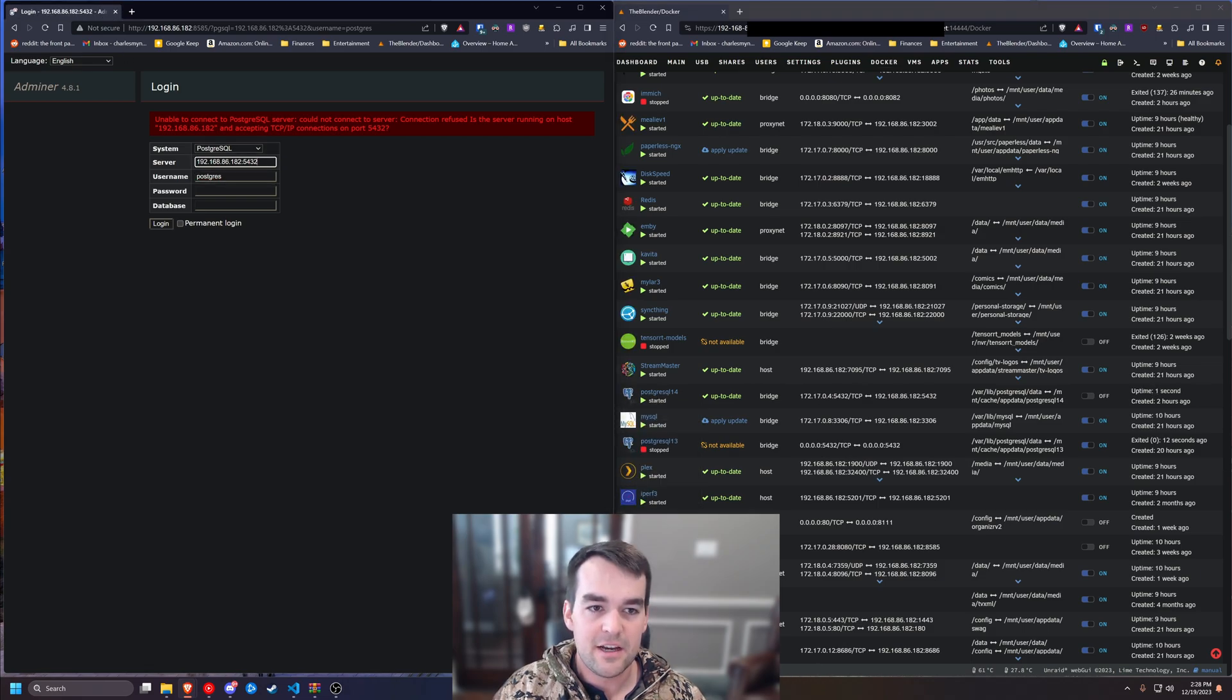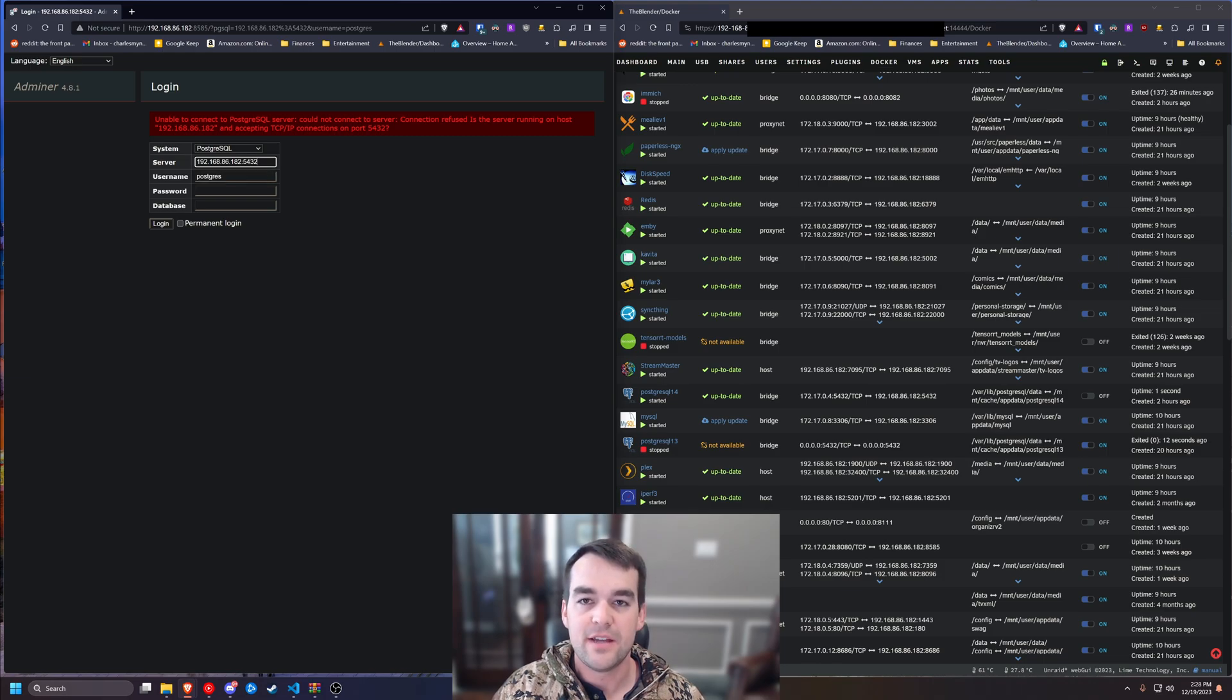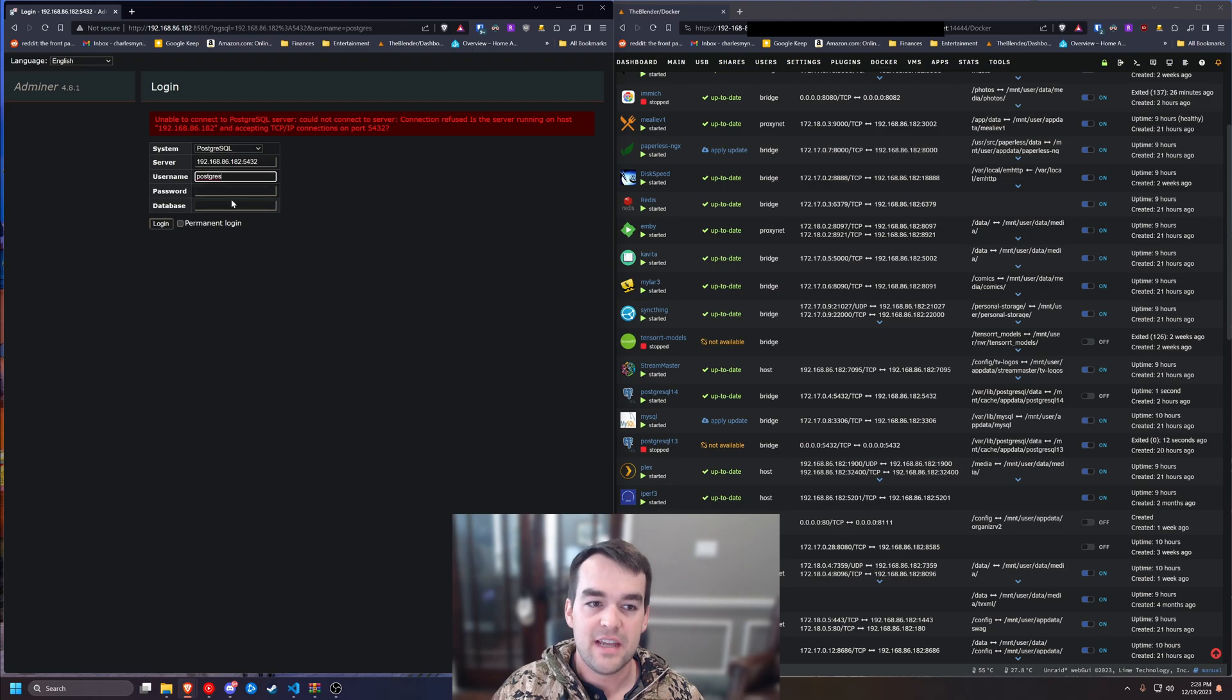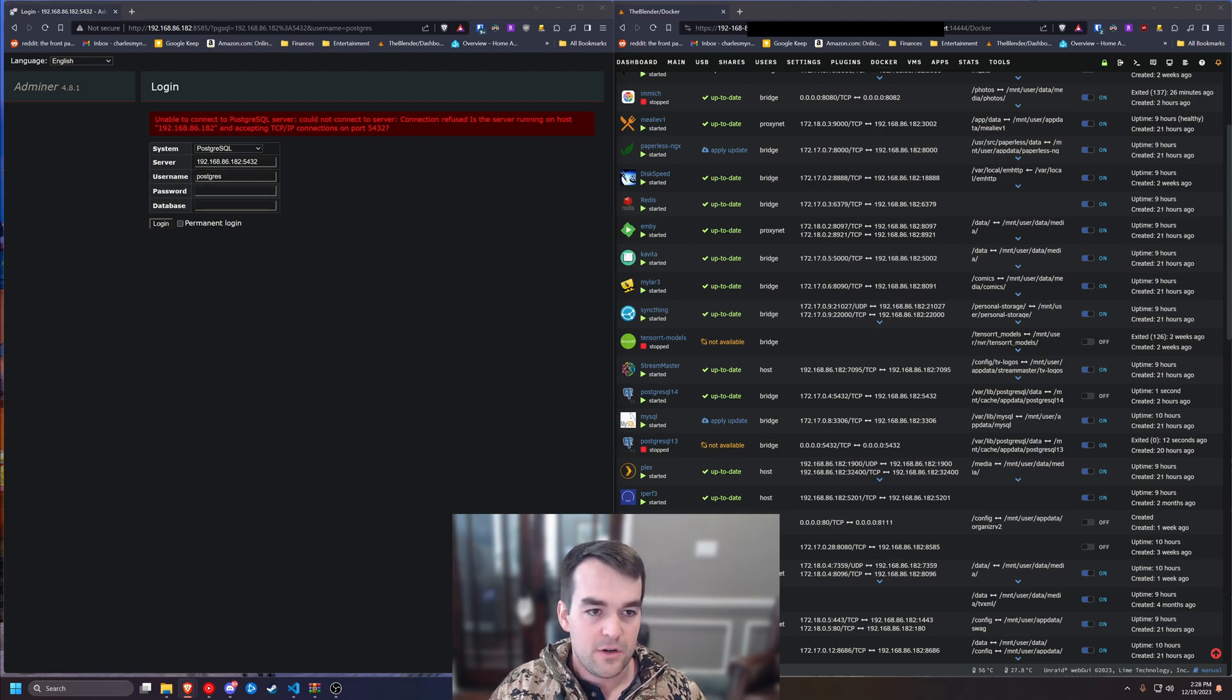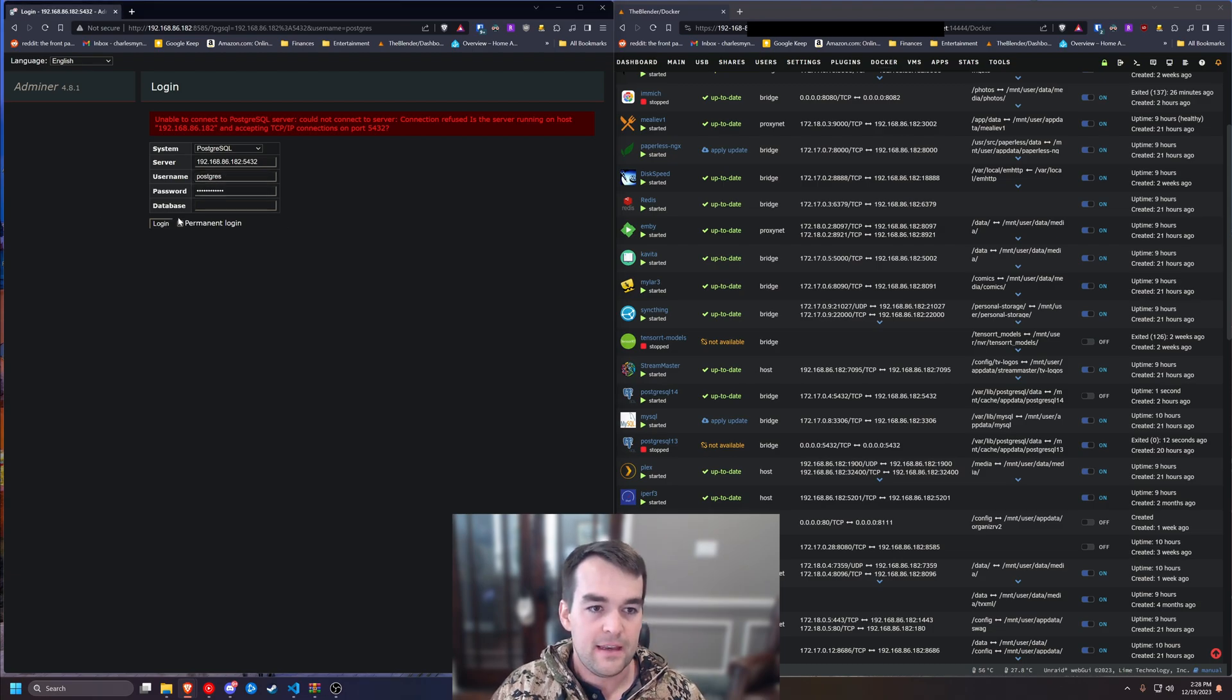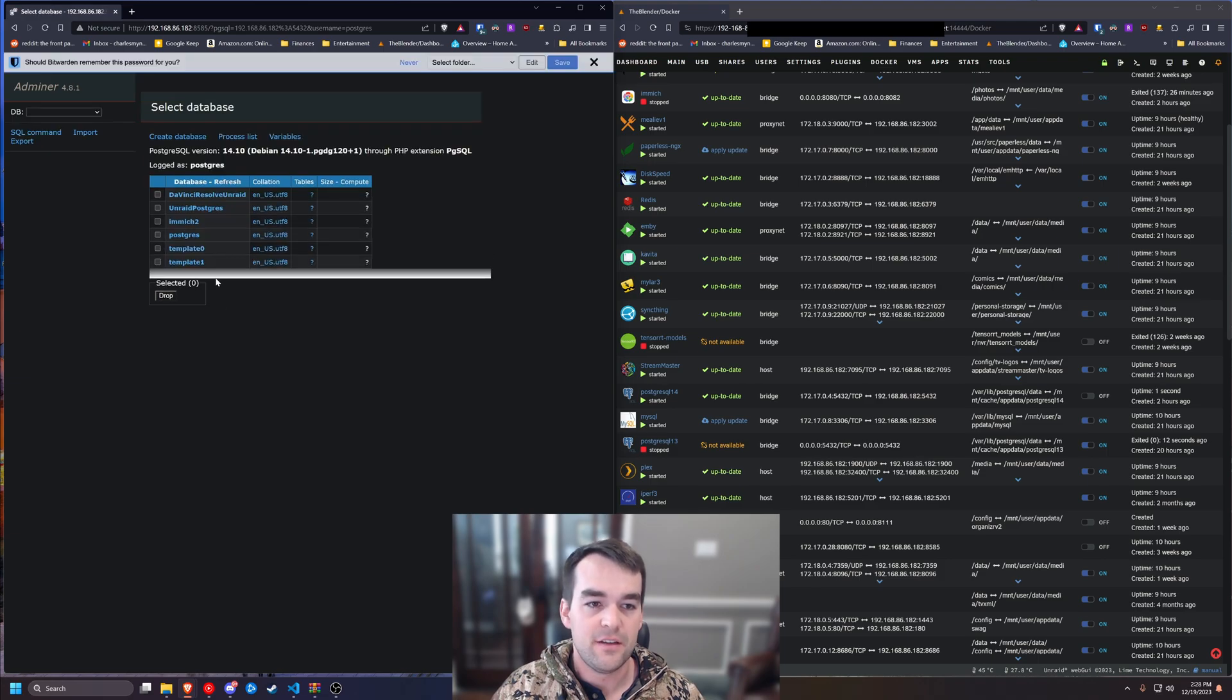And it's going to be for me the same information, the same port, same server, just a different container, add the same username, and then I'll have my password. And I'm not going to put a database again. I want to see all the databases.